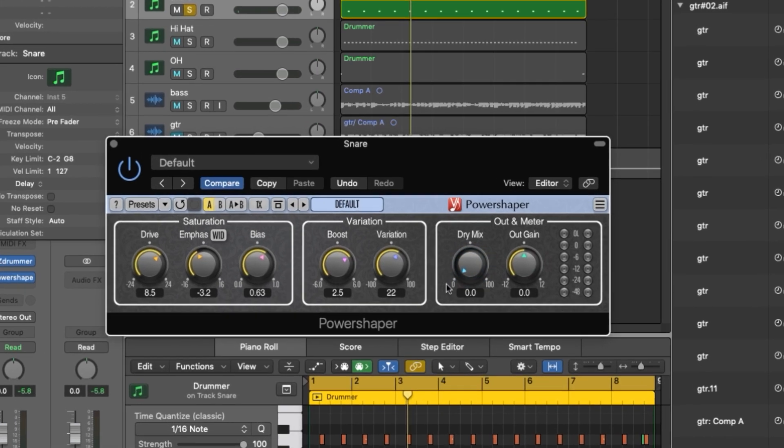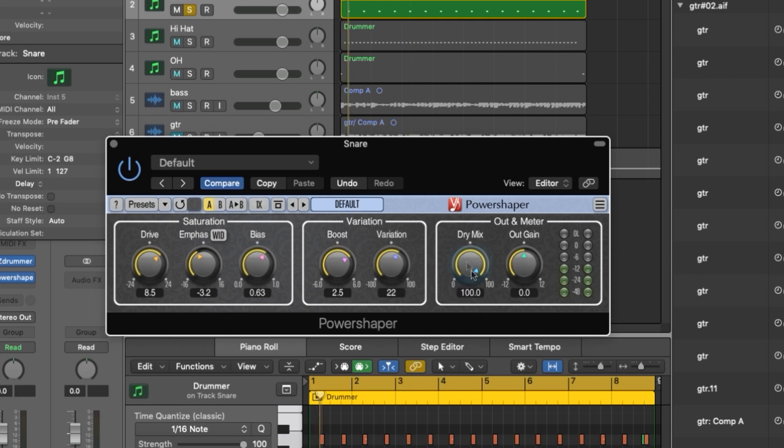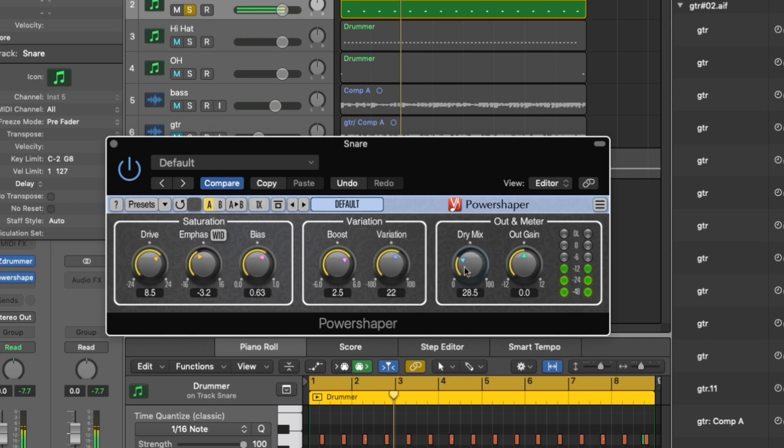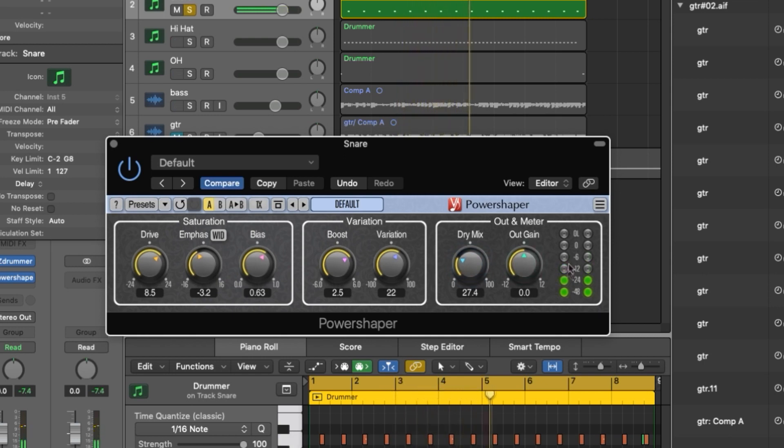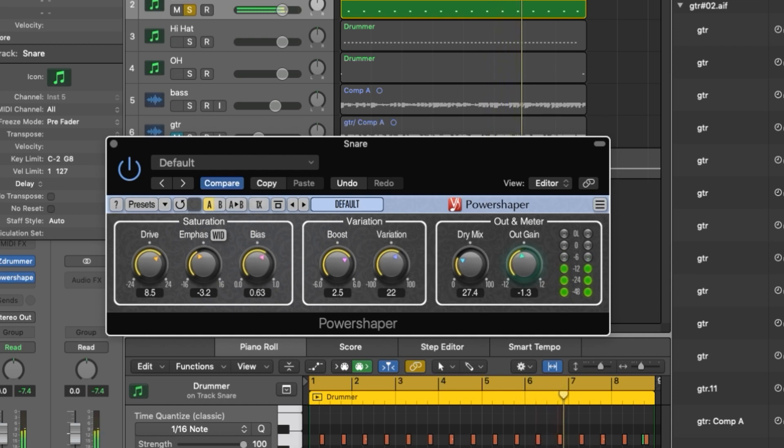In the dry mix setting at zero you're listening to the signal 100% affected and then basically at 100 you're cancelling the effect. So we can just mix that into taste. As we are getting a bit of a gain boost then you can use your output gain just to adjust a little bit.